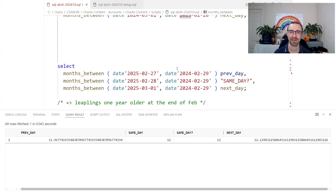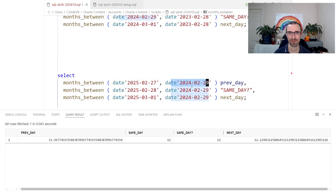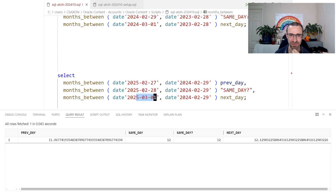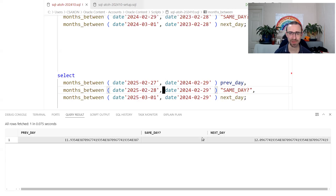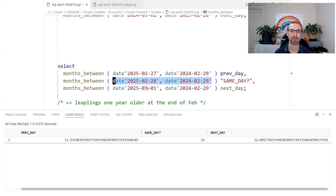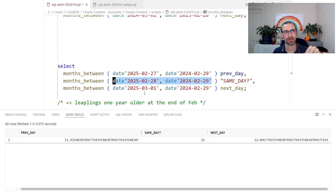What happens if we go the other way — from a leap year to a non-leap year? In 2024 we have the 29th of February. Next year there's no 29th. The 29th of February 2024 to the 28th of February 2025 — because both are the last day of the month, MONTHS_BETWEEN considers that exactly 12 months. So if we use this logic, we're saying a leapling is one year older on the 28th of February in a non-leap year.